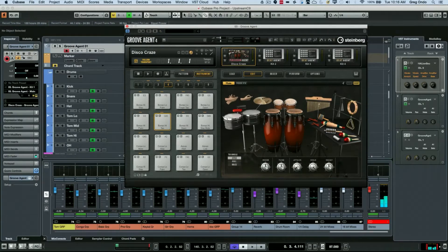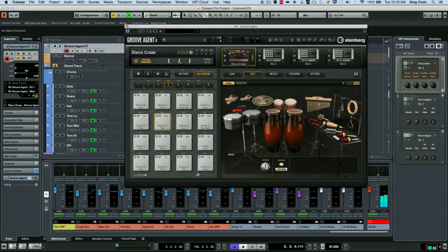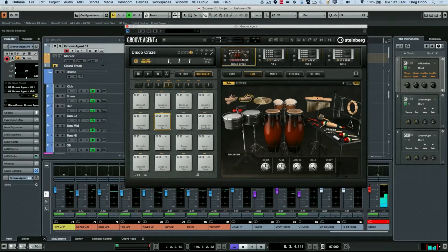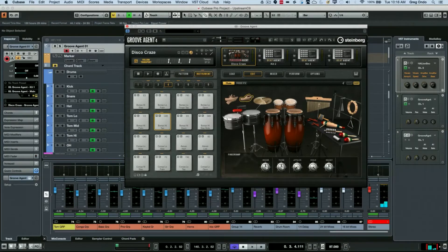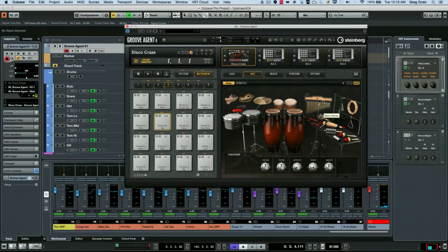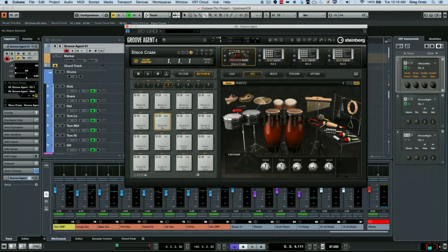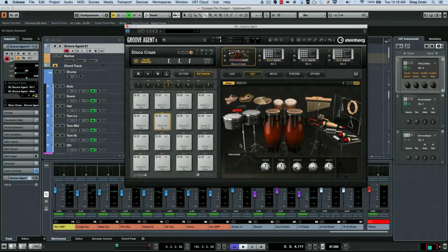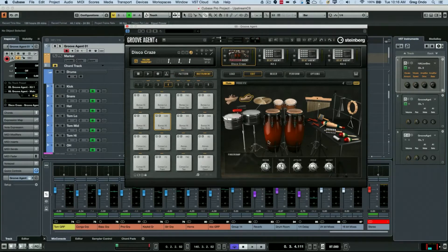I've got hand claps, timbales, different cowbells, shakers, wind chimes, congas, bongos - all these different types of percussion instruments where you can tweak the individual sounds.